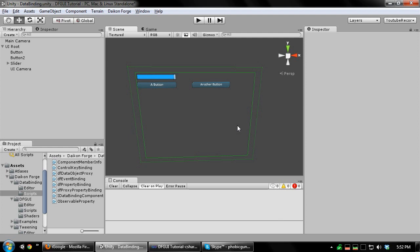Before we get started, I'm going to explain what this feature is and why it's so powerful. So what is data binding? In a nutshell, it's a way to specify that two pieces of data are related to each other.